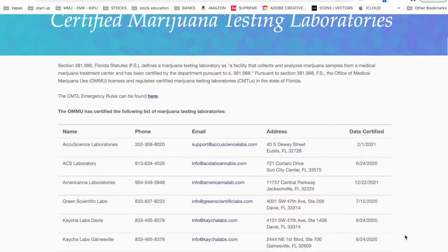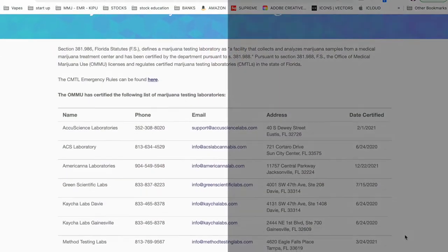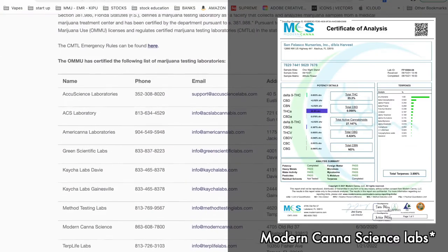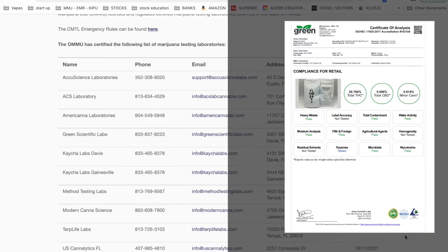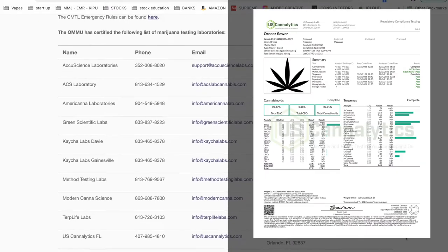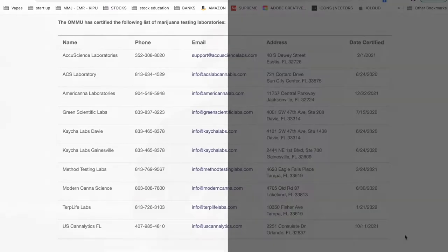The labs that are allowed to participate in MMJ product testing per the OMMUR are Accuscience Labs, ACS Labs, Americana Labs, Green Scientific, Kecha, U.S. Canalytics, and a couple others. I'll leave a link to where you can find all the accredited laboratories in the description below.